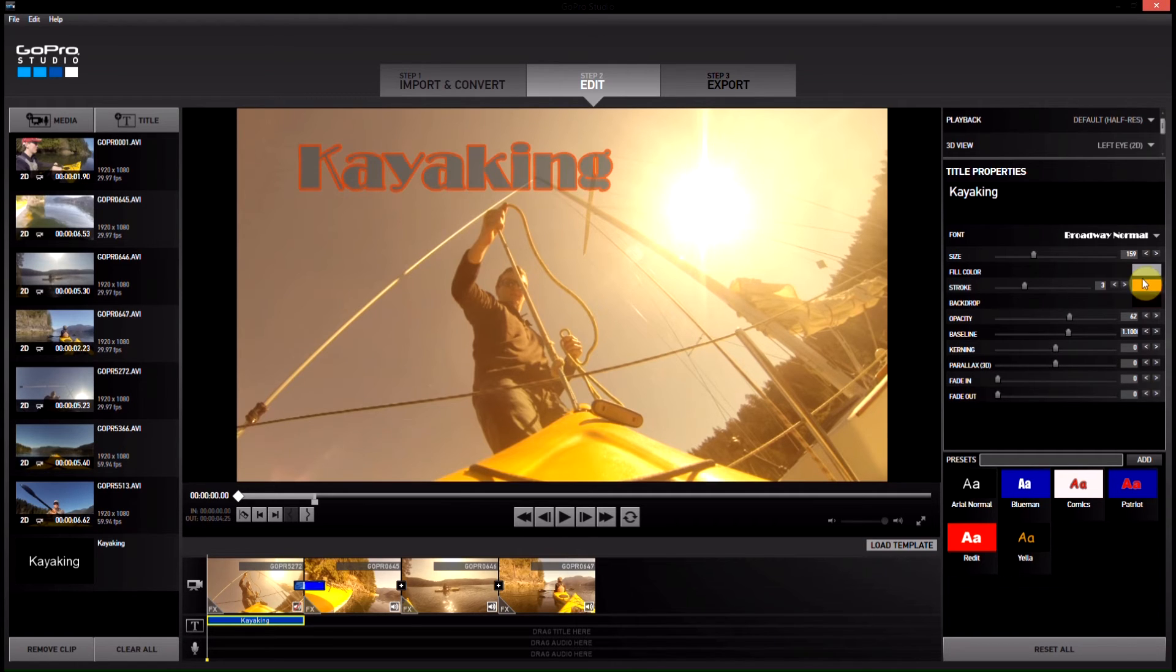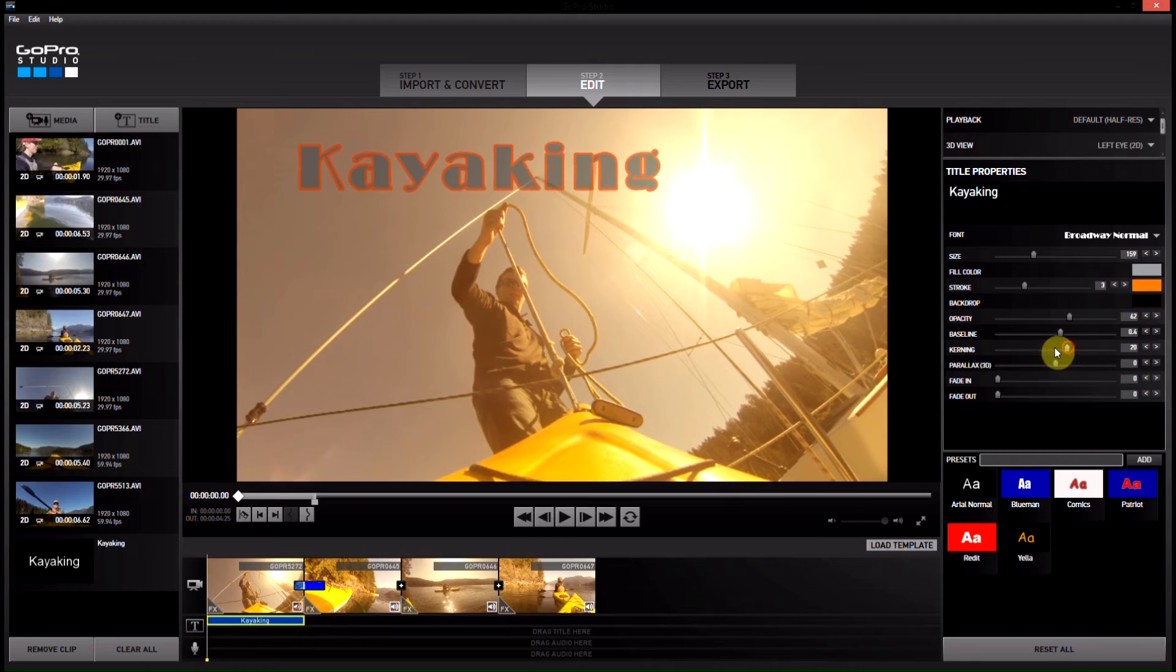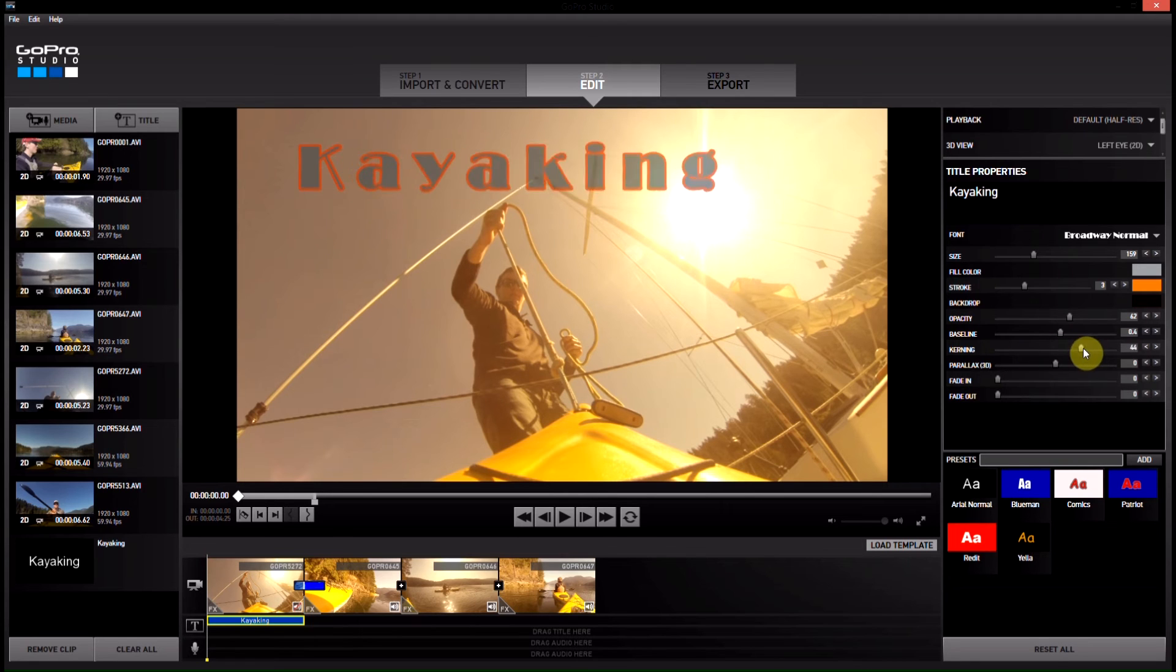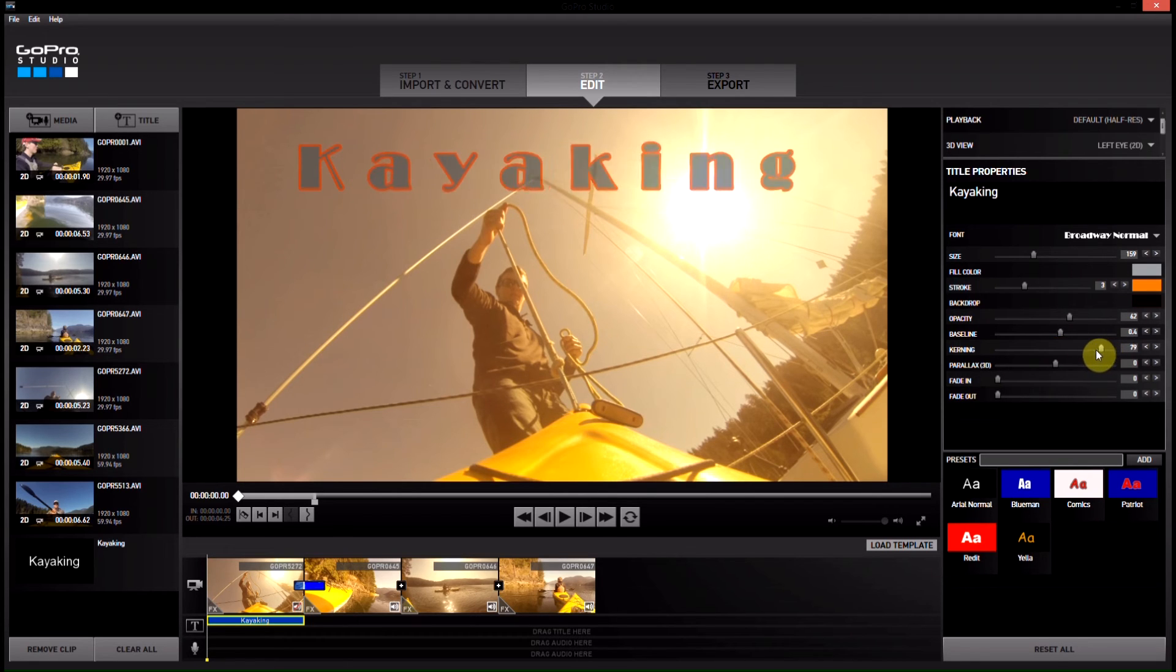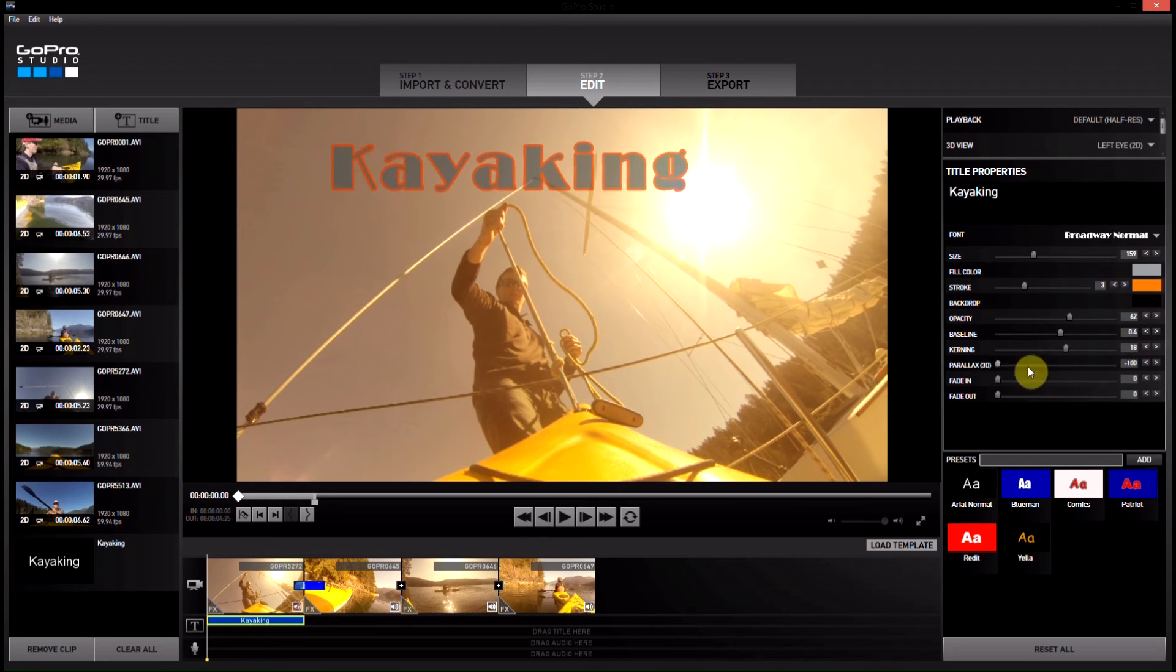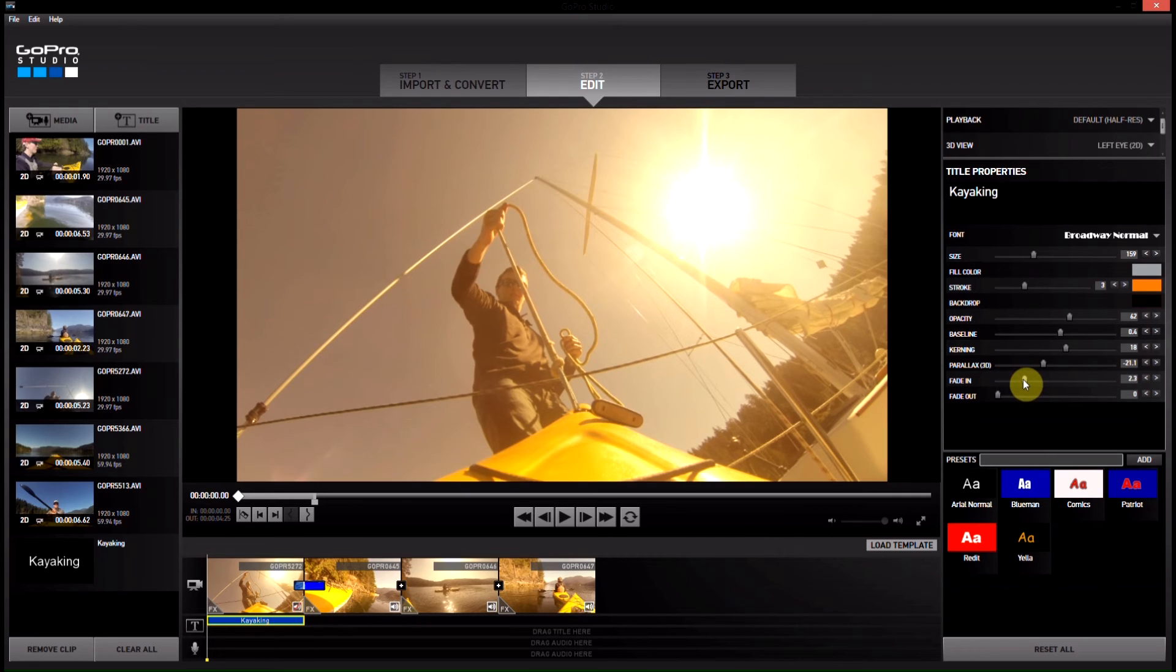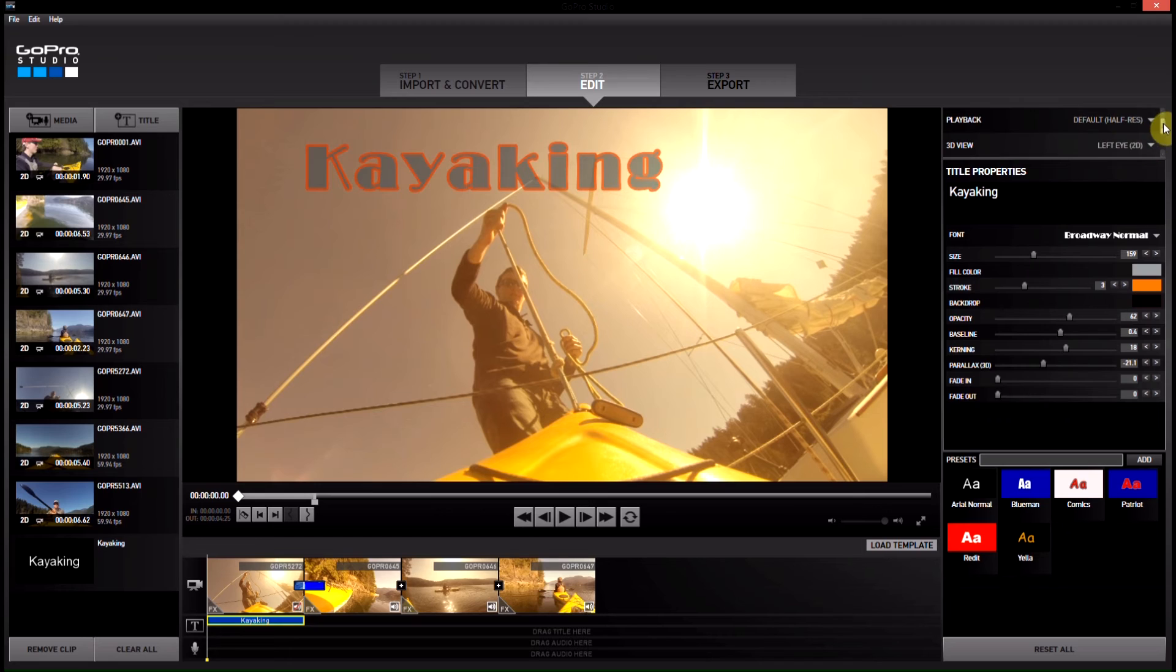You can change the spacing between the letters here, don't want to play that too much, your positioning there, if you want it to fade in and out, you can do that, and that's really about it.